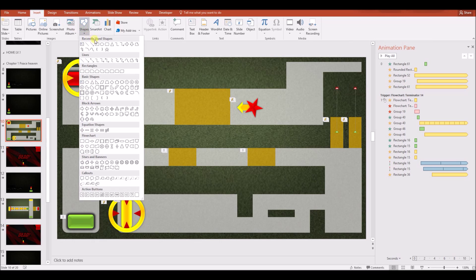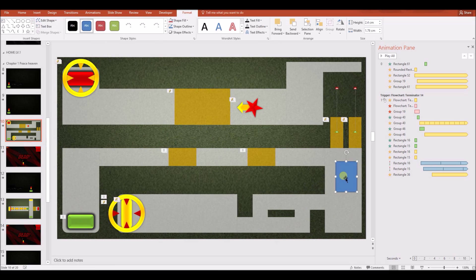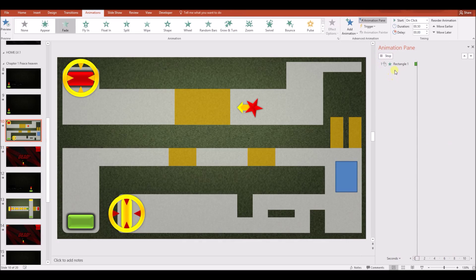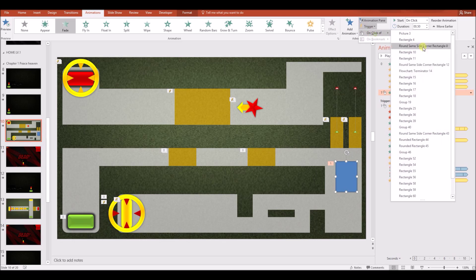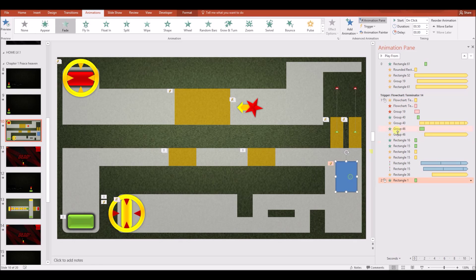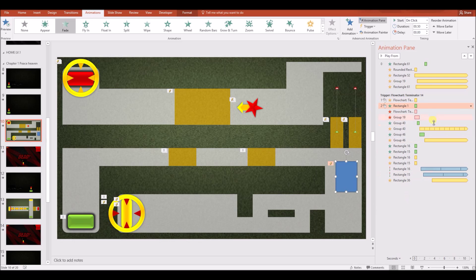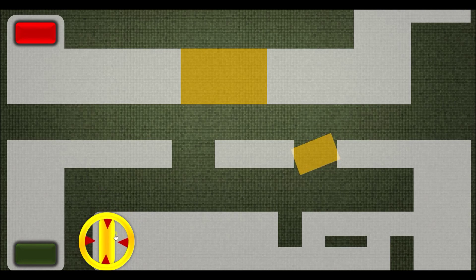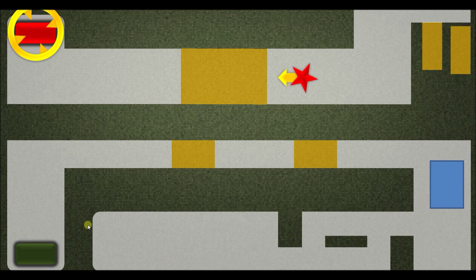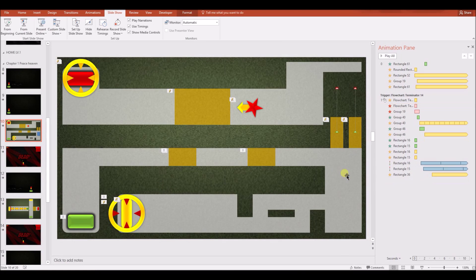To set this up from scratch: add a shape, give it a fade animation, then link that animation to another shape using Trigger — for example, click off Terminal 14. Make sure the animation is at the top of the trigger group with zero-second delay and set to 'Start With Previous,' so everything starts on the single click. That way upon clicking the trigger shape, all associated animations fire immediately without requiring additional clicks.